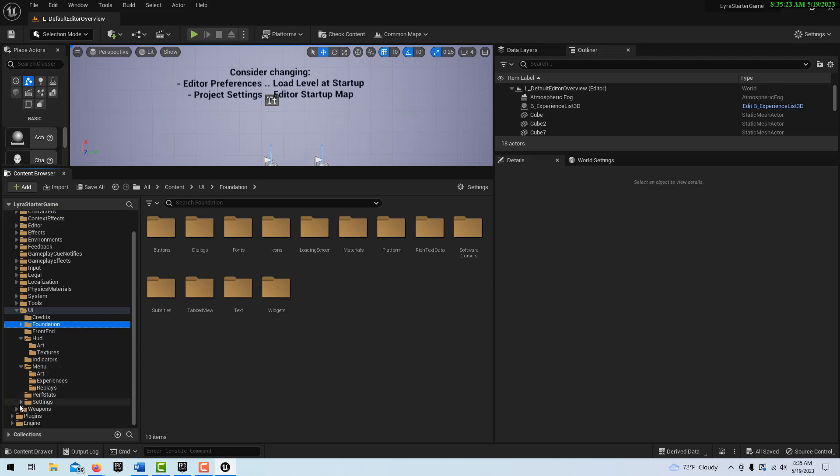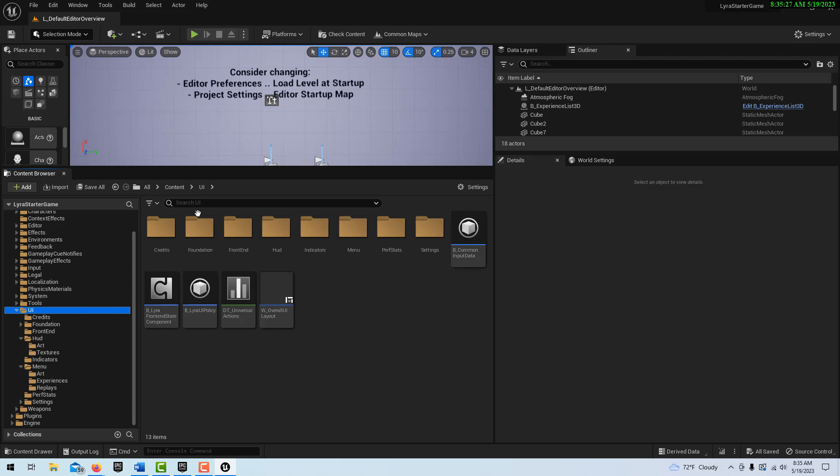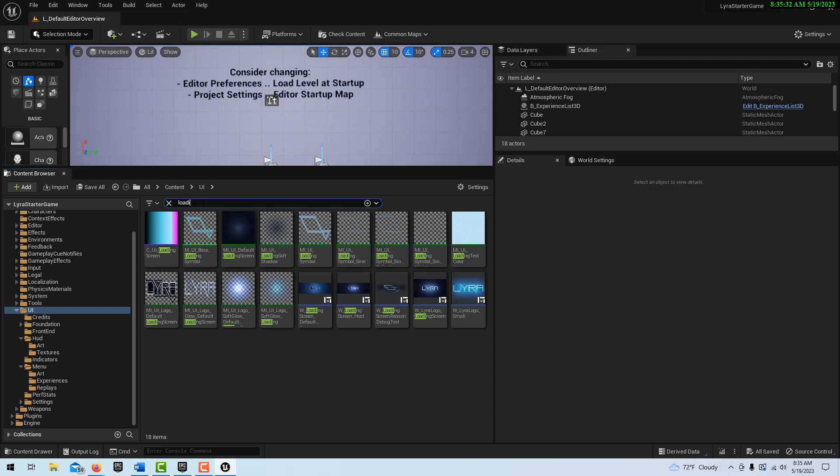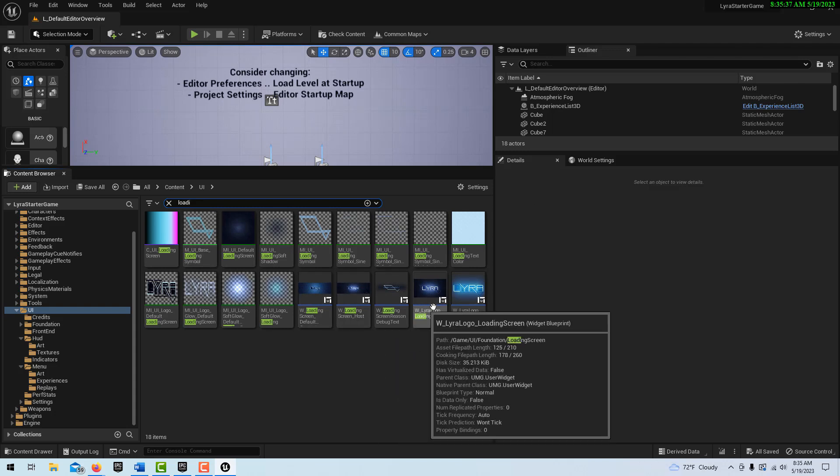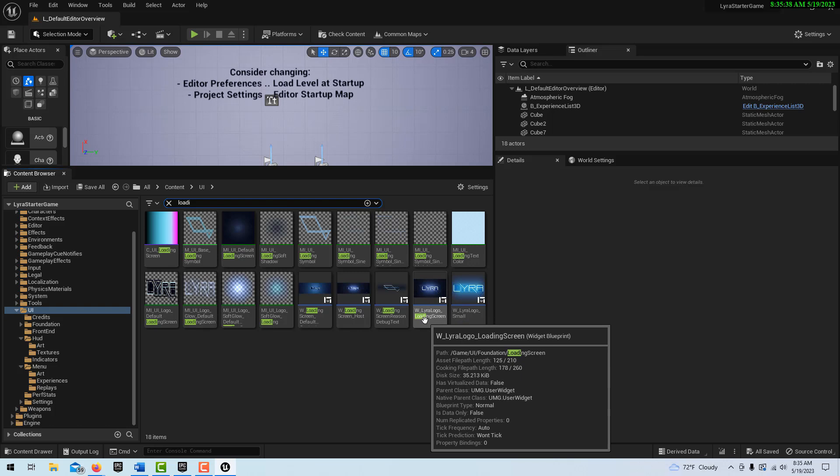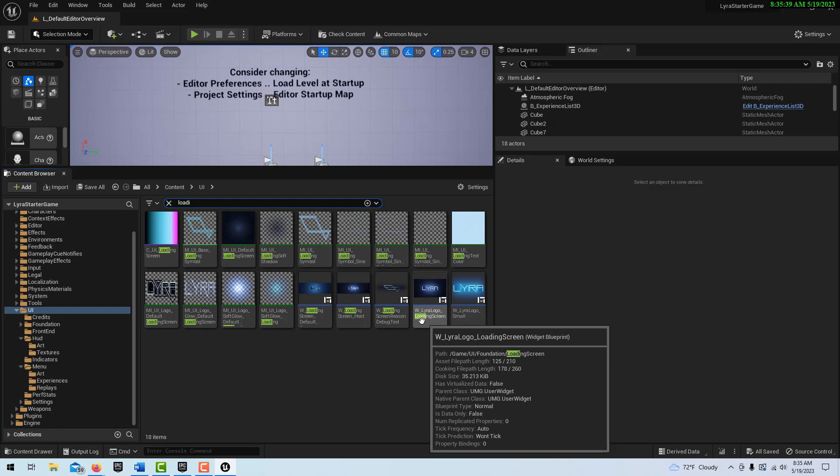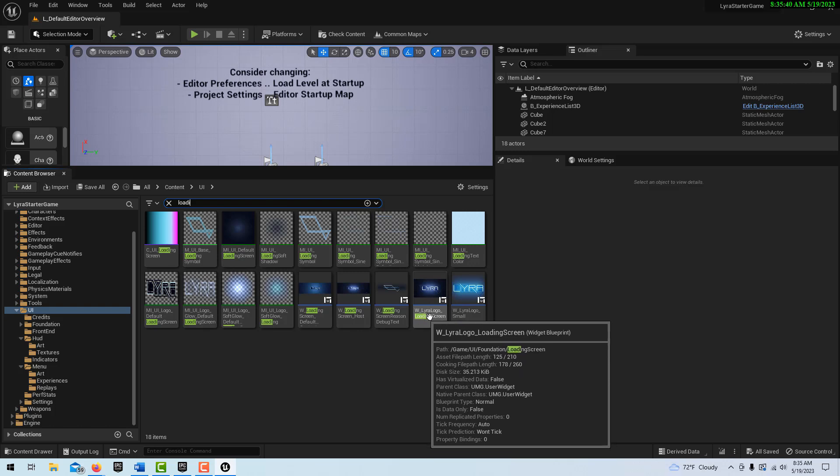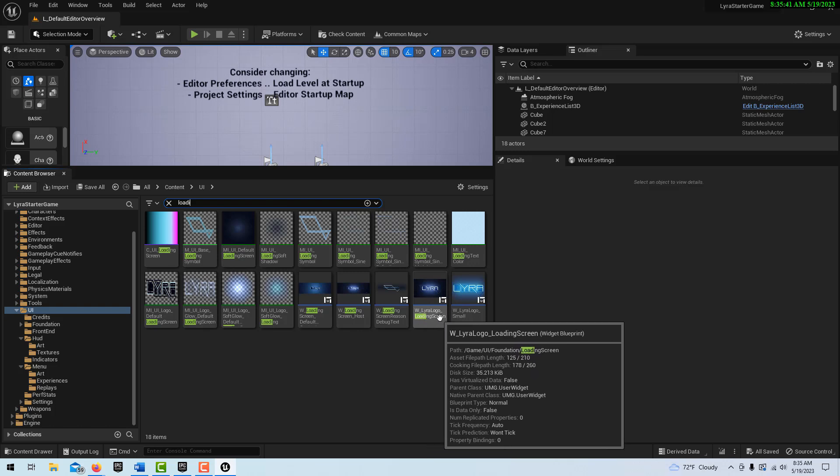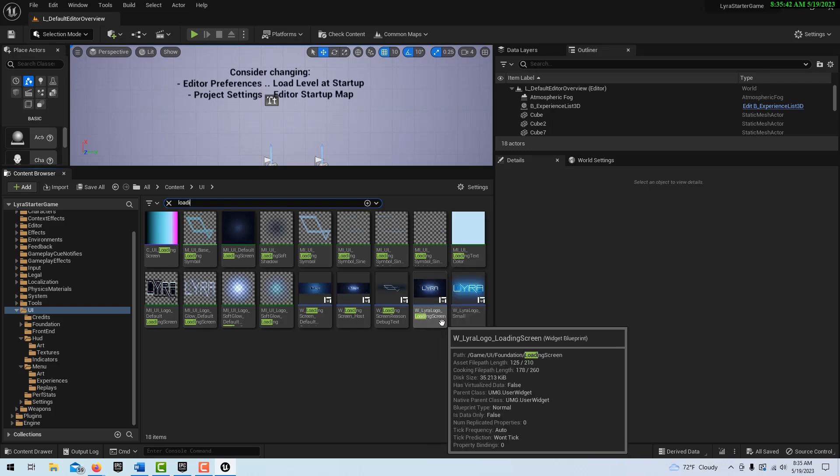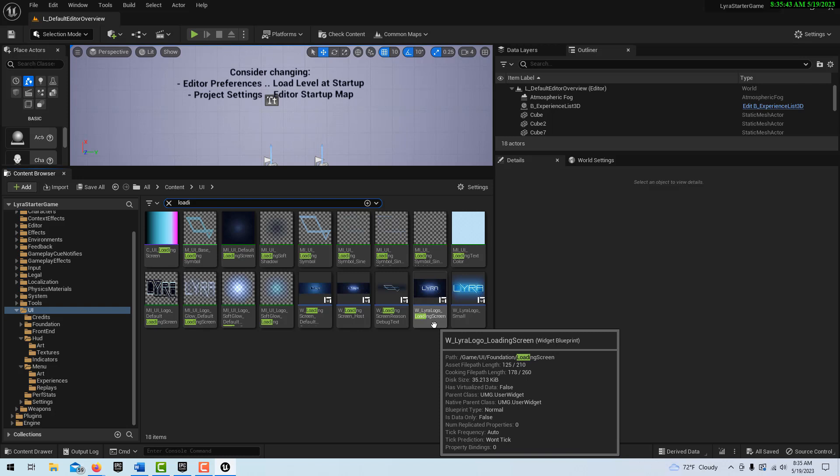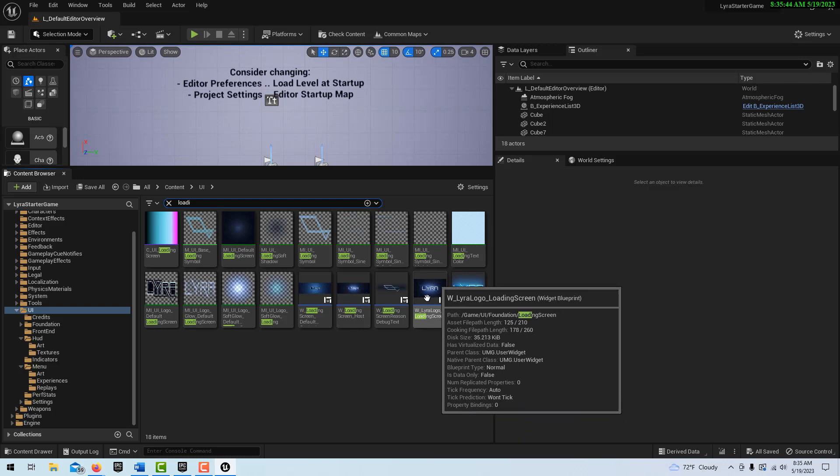Credits, not Credits. HUD, no HUD isn't it. Frontend Foundation. So you're just finding what I'm looking for. I believe it's called Loading Screen, so let's just see if I can find it this way. Loading.